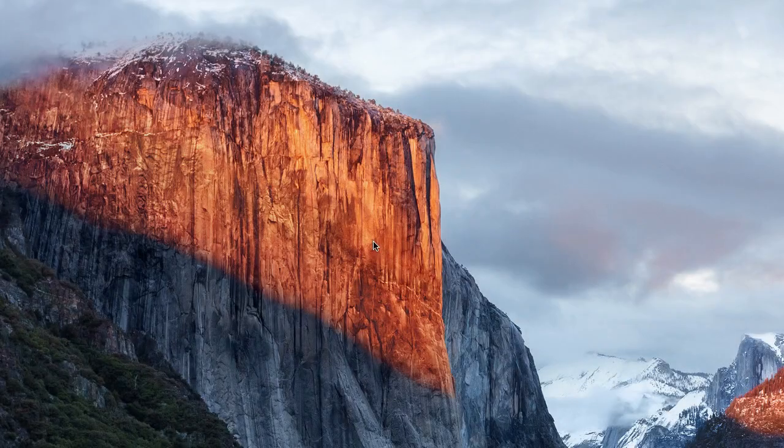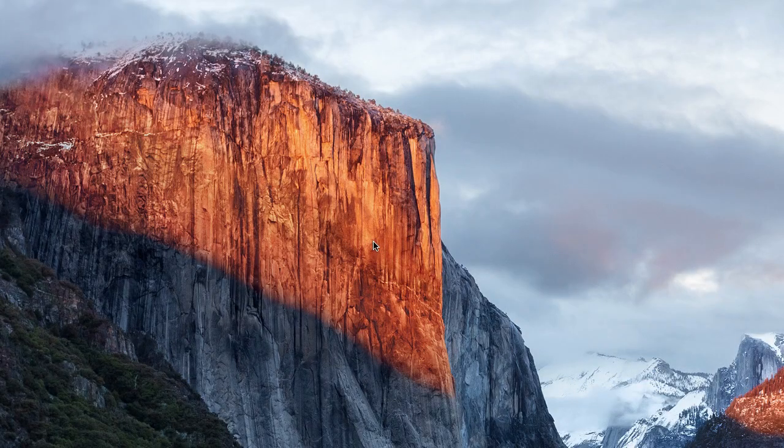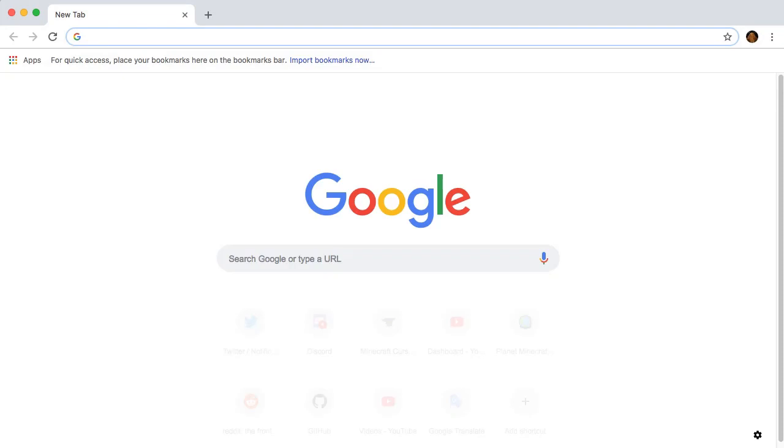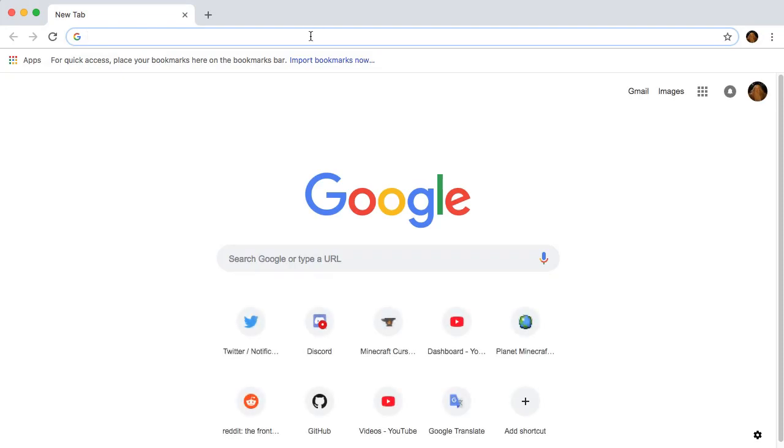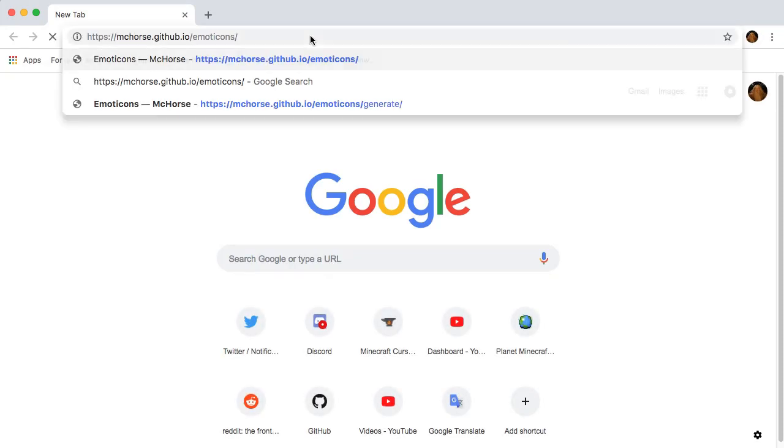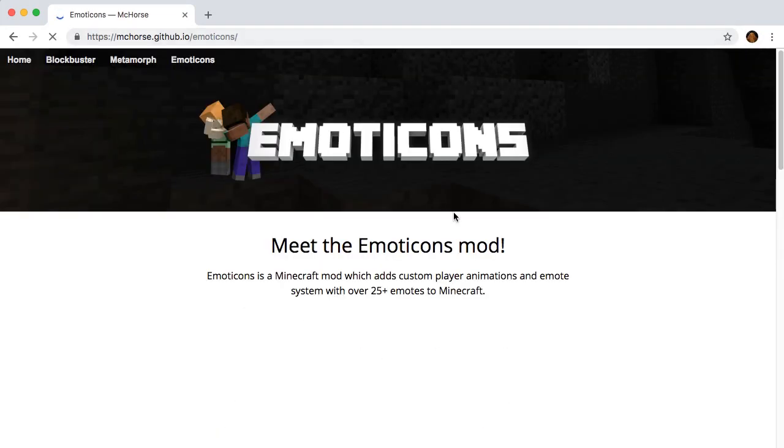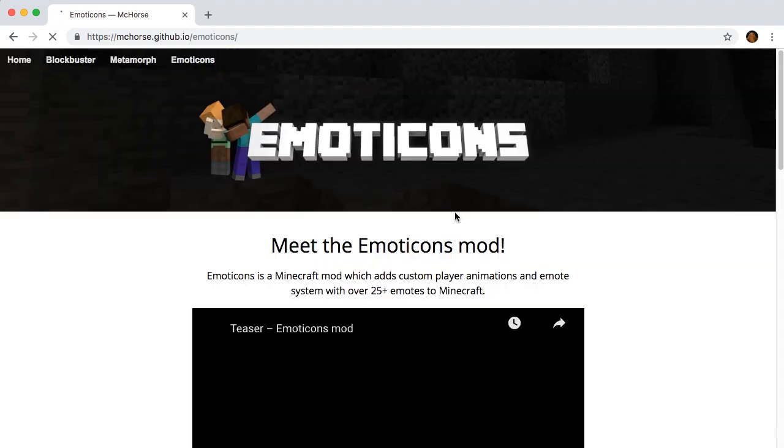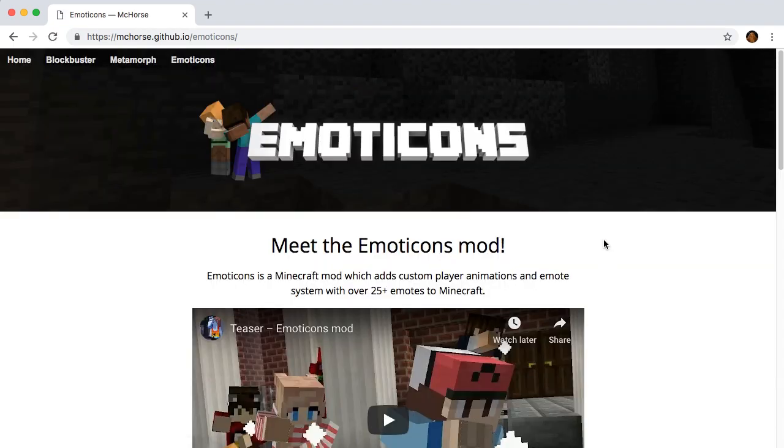Hello there, my name is Mac Horse, and welcome to how to install Emoticons mod video tutorial. First, open the Emoticons official page in the web browser. You can find the link in the description.